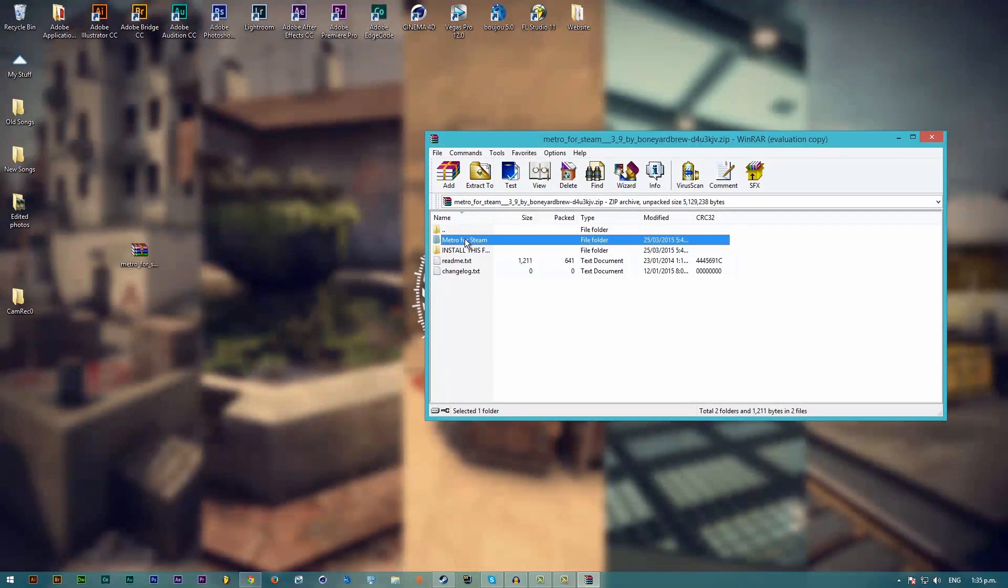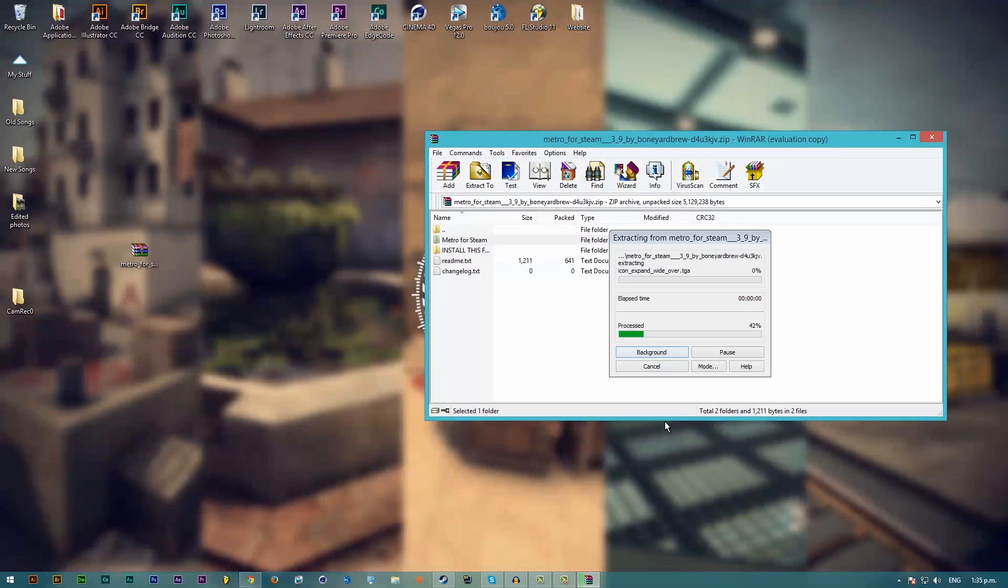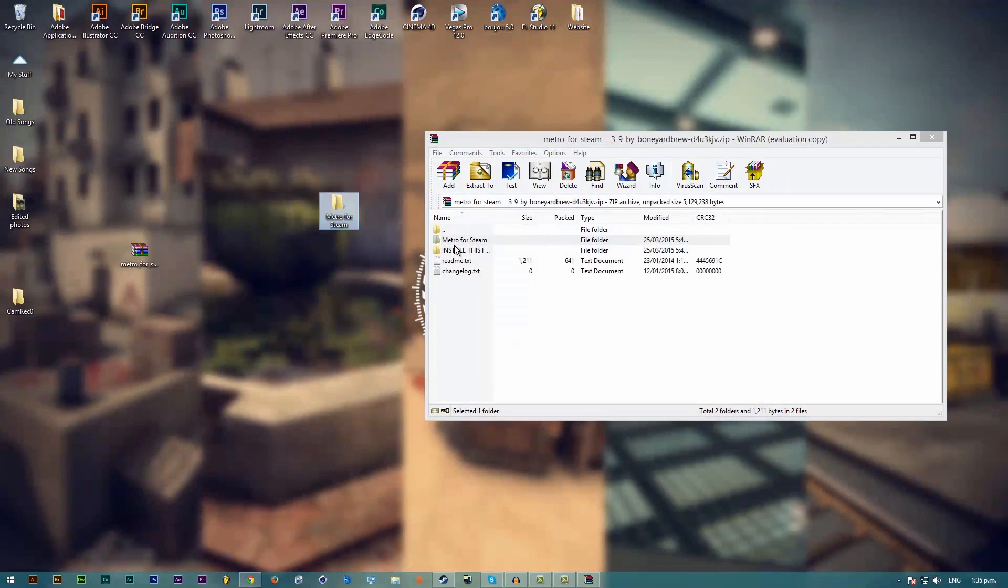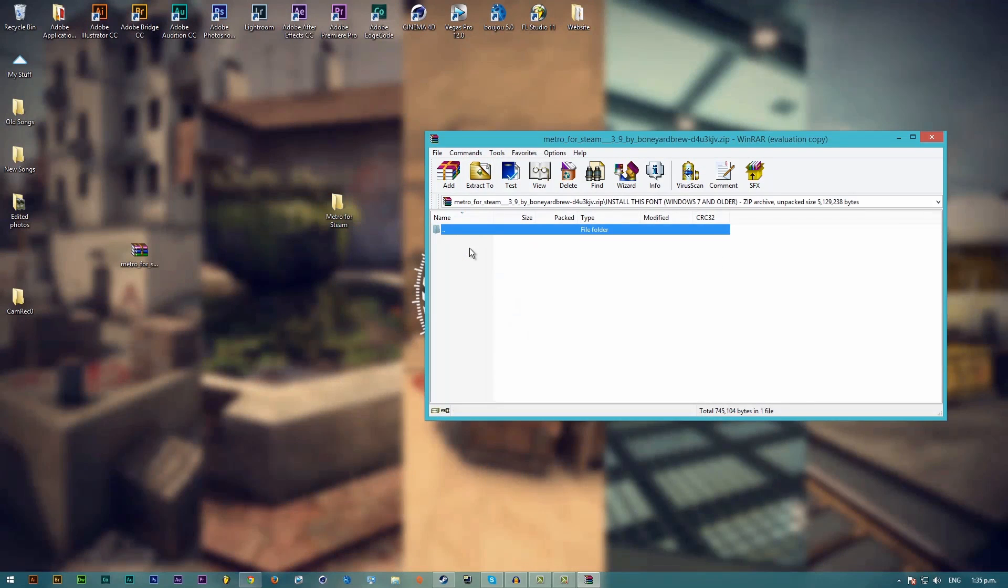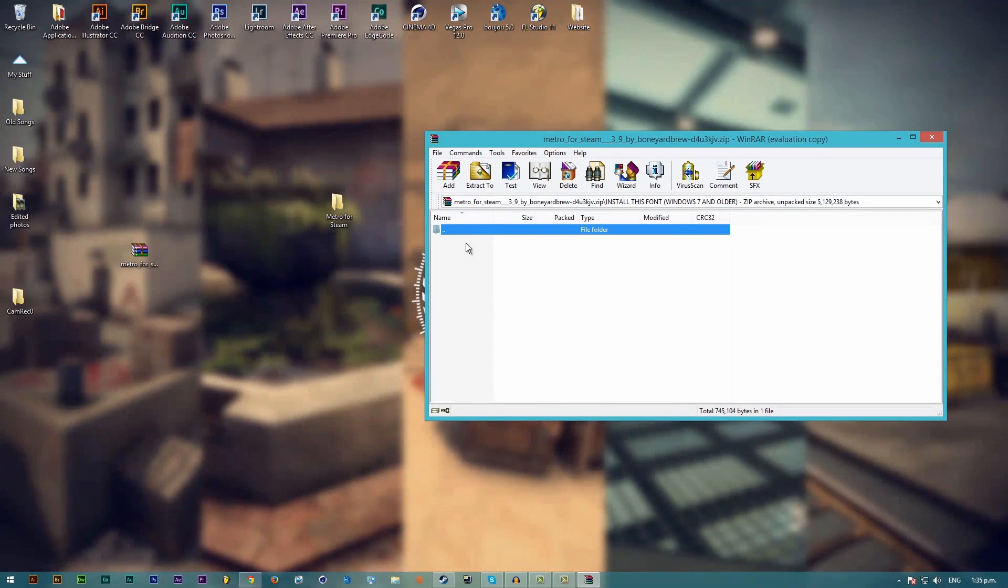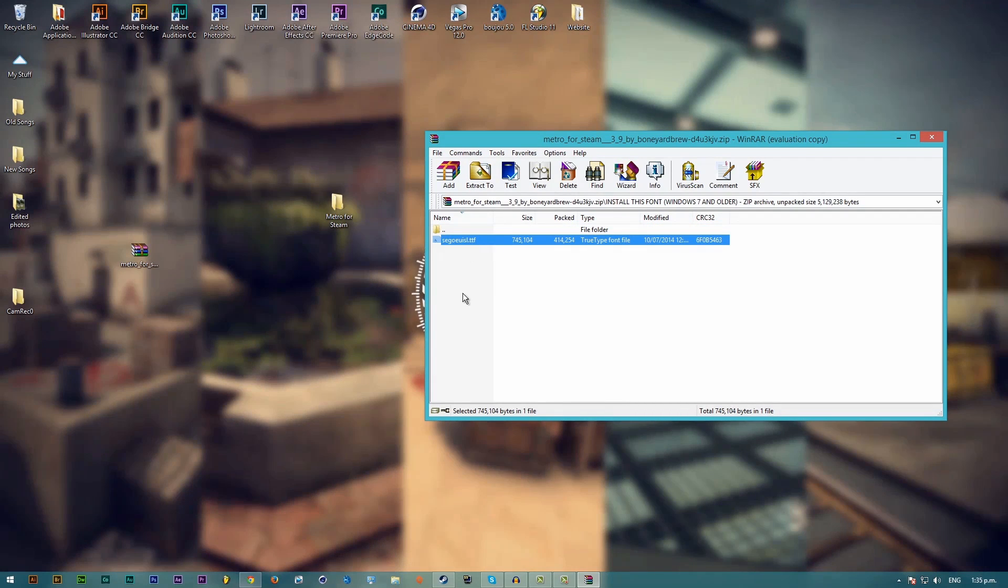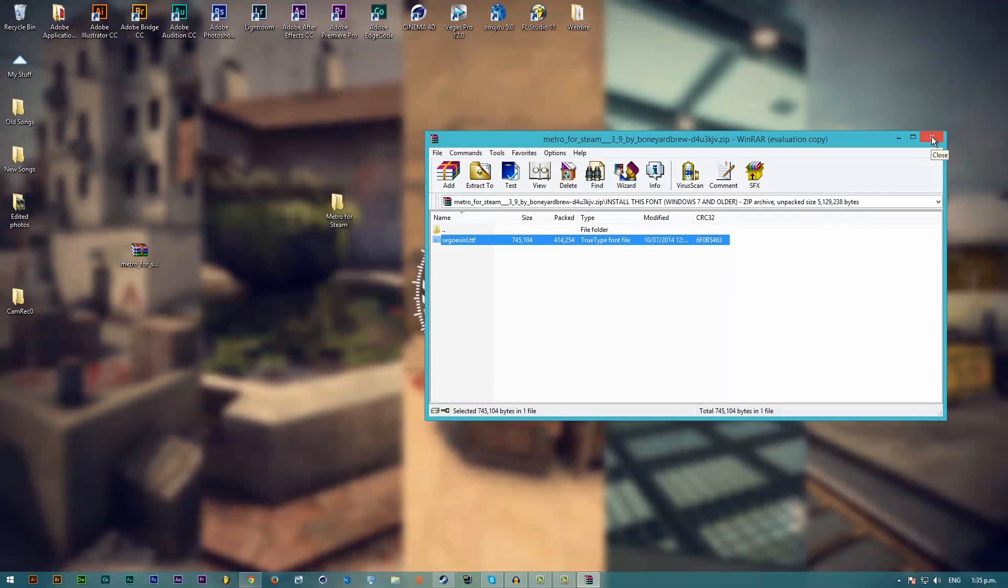Then you want to drag out this Metro for Steam folder right here. You need to make sure you install this font as well, it's very important otherwise the whole UI won't work.